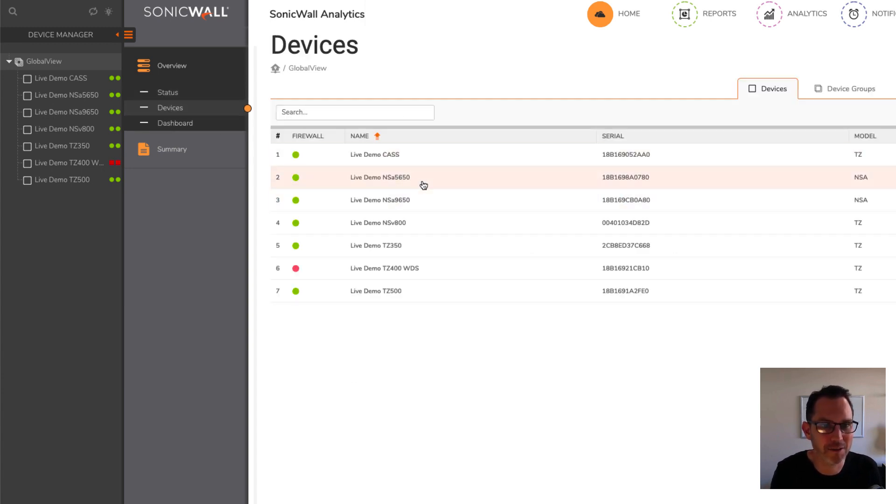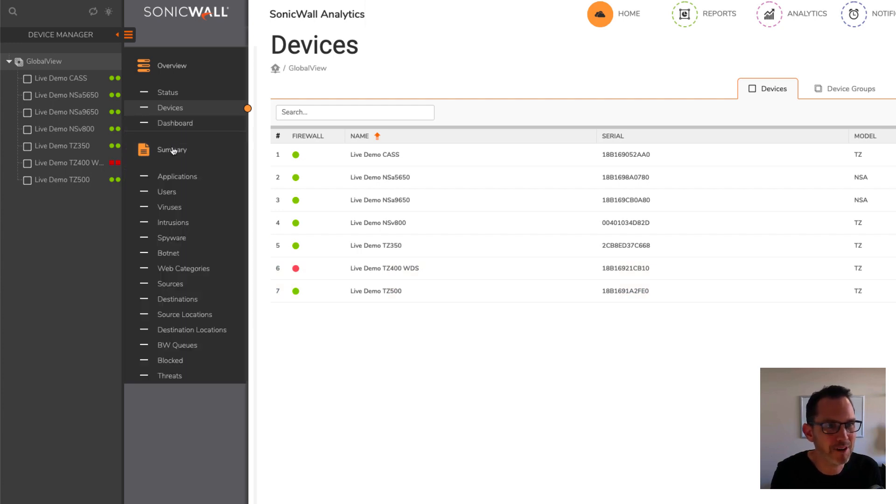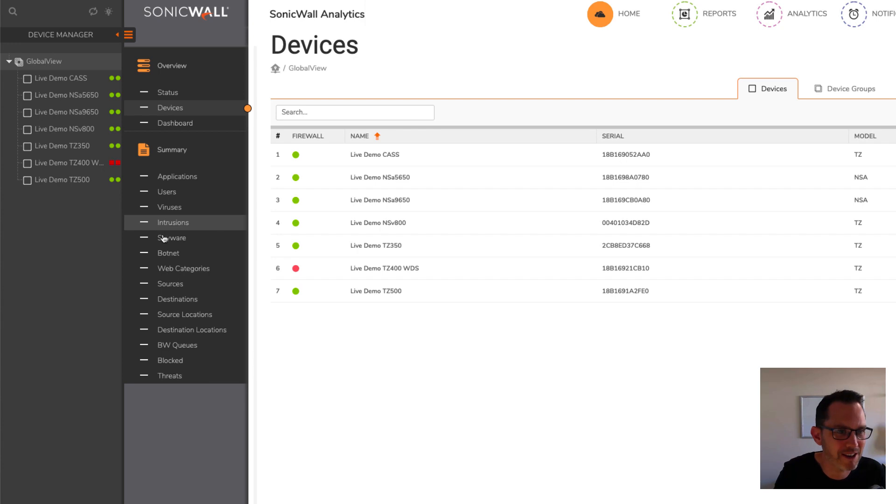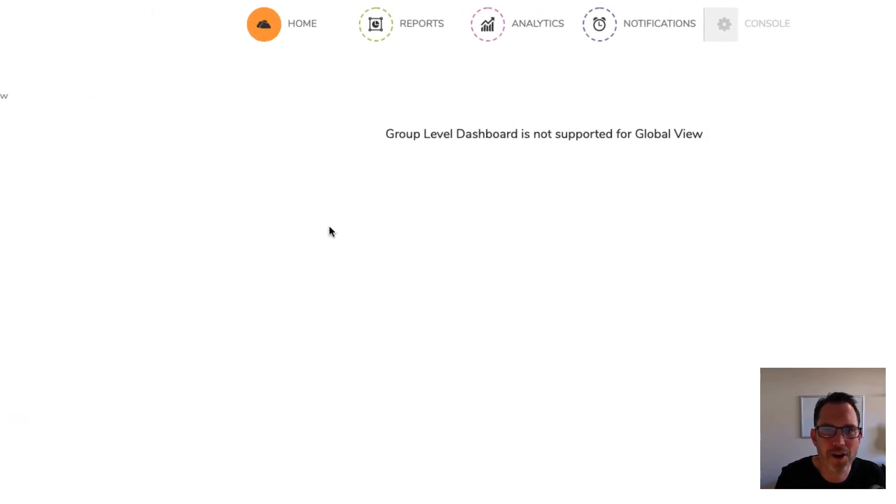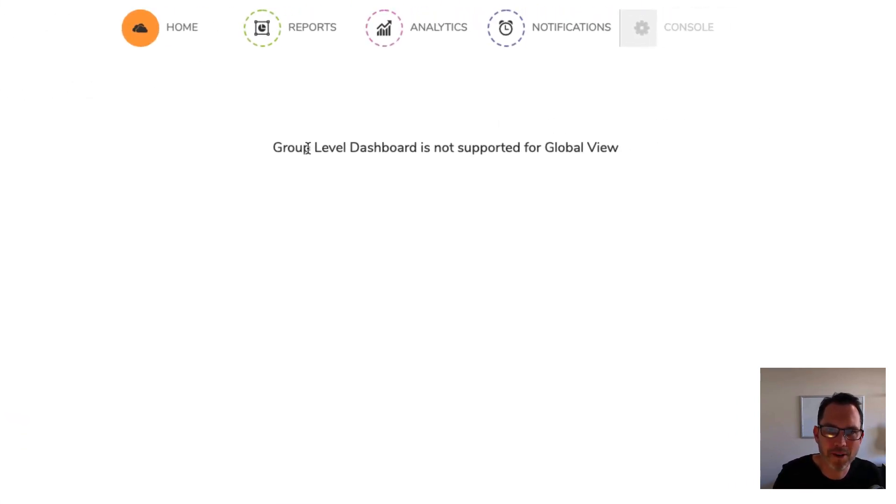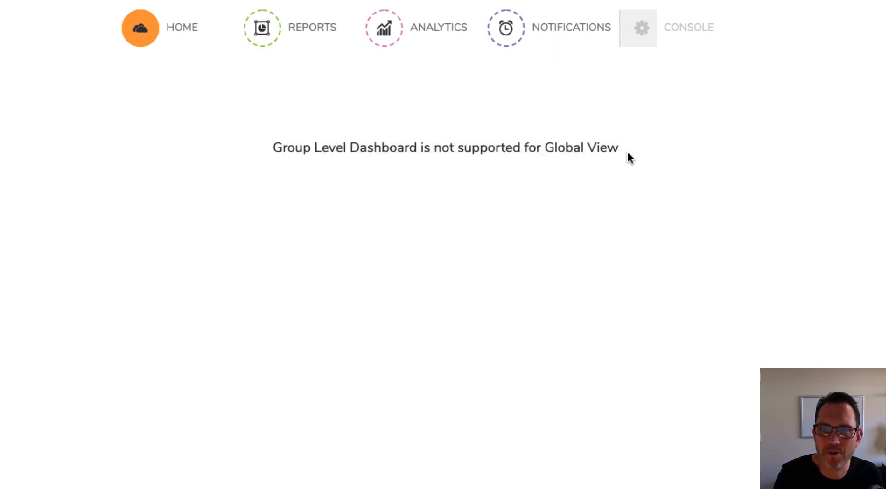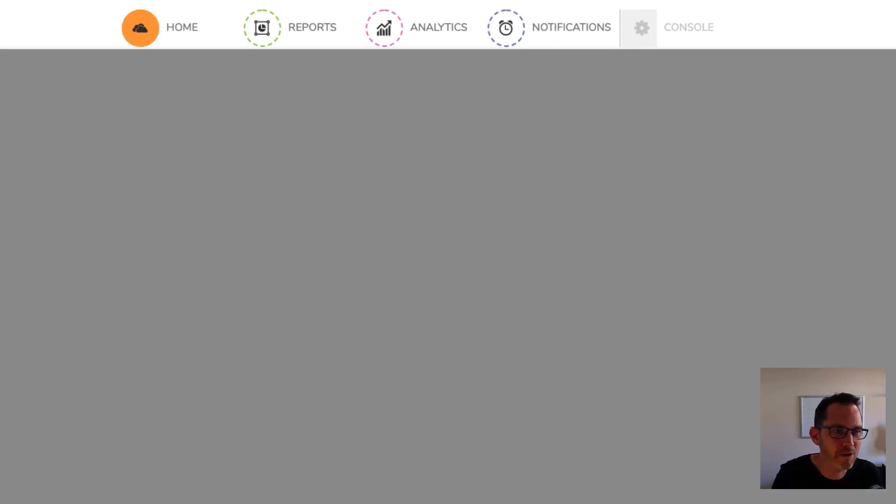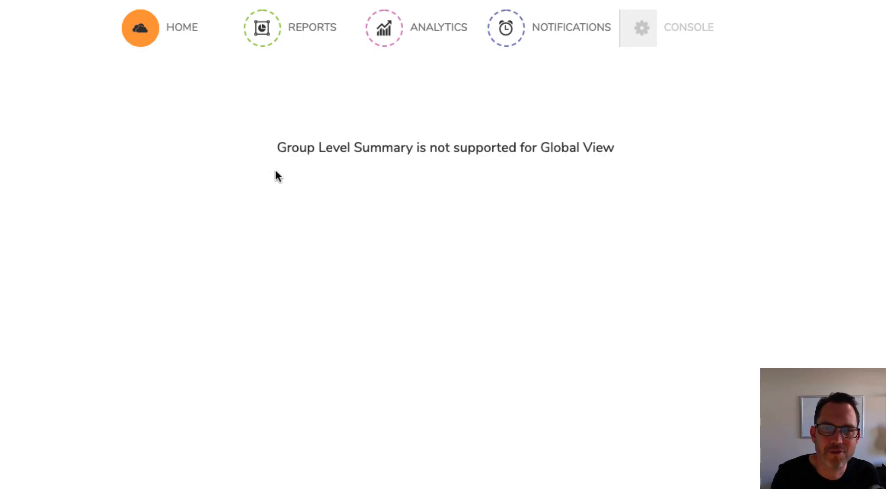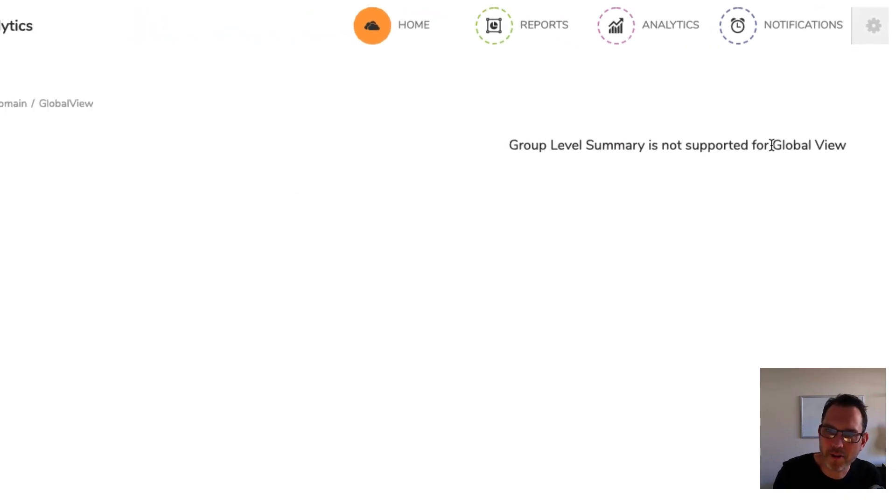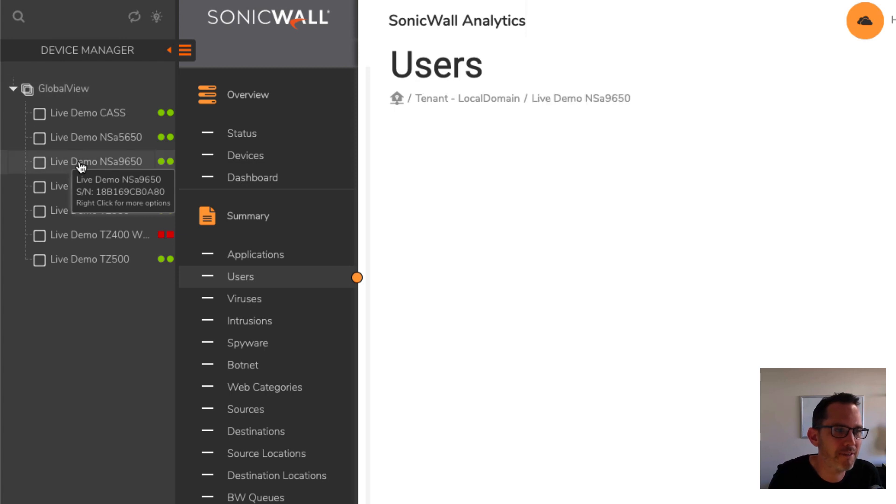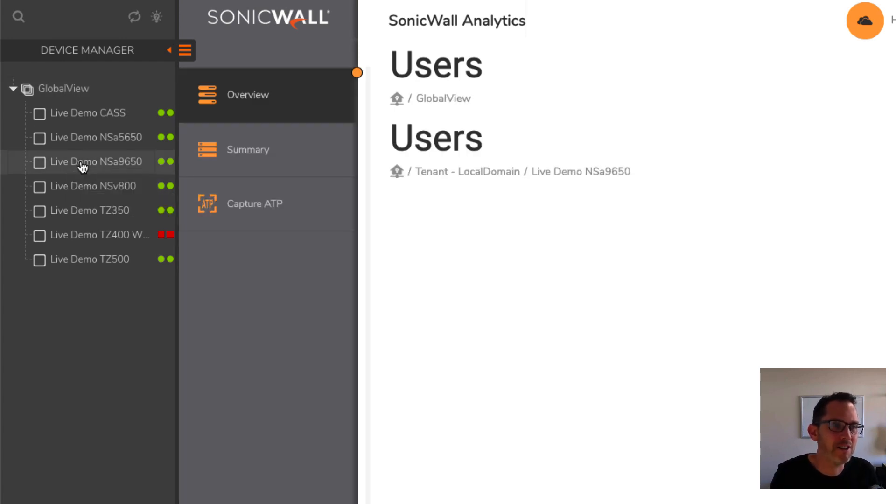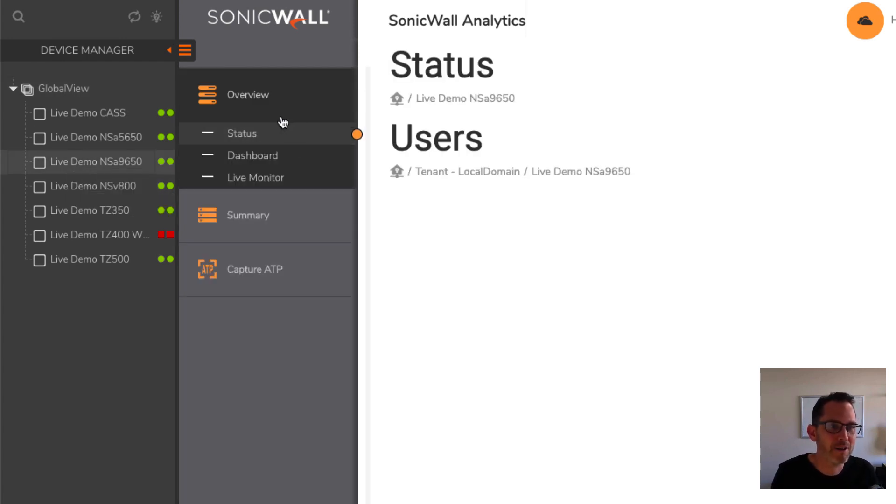It also has a list of all of your devices here. And it provides a dashboard, as well as some summary reports such as users, applications, web categories, across all of your SonicWall devices. However, I'm not sure if it's just an issue with this online demo, but these views don't appear to be getting populated. It says group level dashboard is not supported for a global view. And if I click users here, for example, it says group level summary is not supported for global view. However, you can click one of these SonicWalls on the left hand side, and the information is populated correctly.